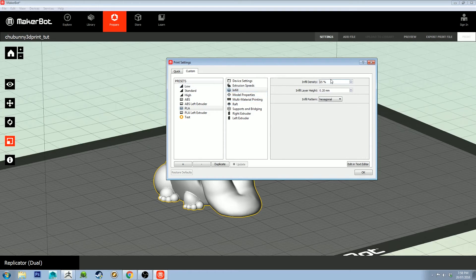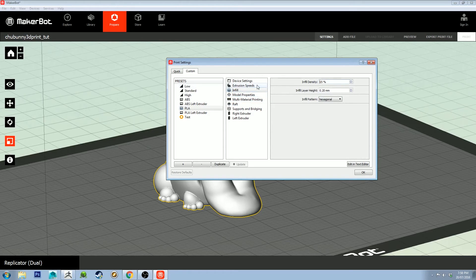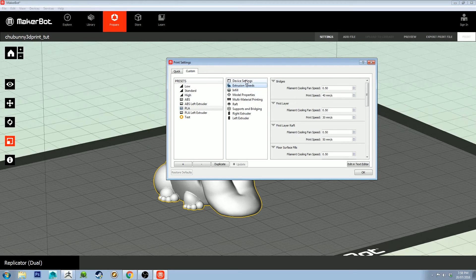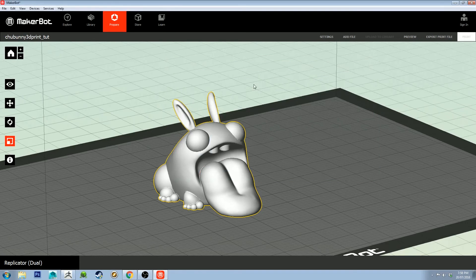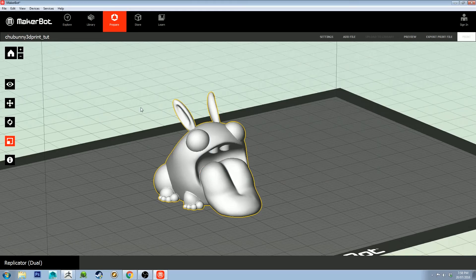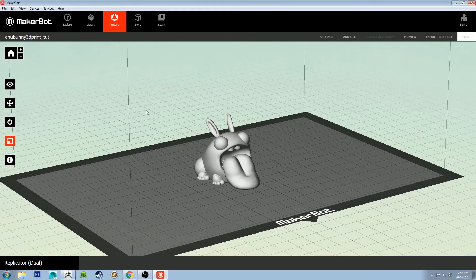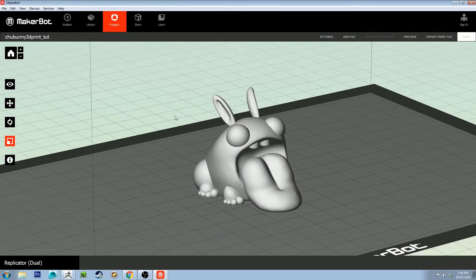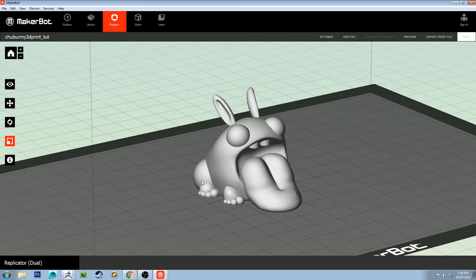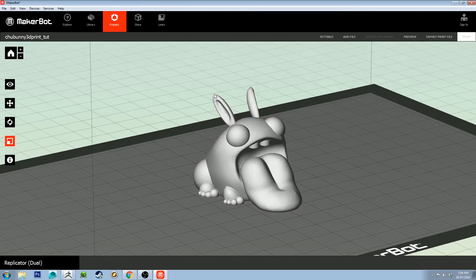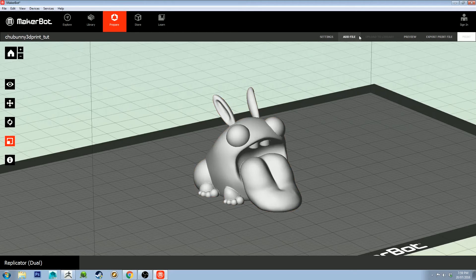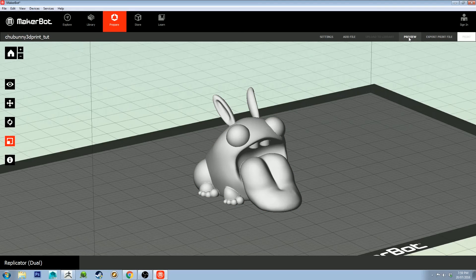Extrusion speeds are set to the default. That is pretty much that. Let's slice this bad boy up. Just so you know, slicing means slicing it up into individual layers the whole way up. You'll see what I mean once I press this. You actually want to press the Preview button.